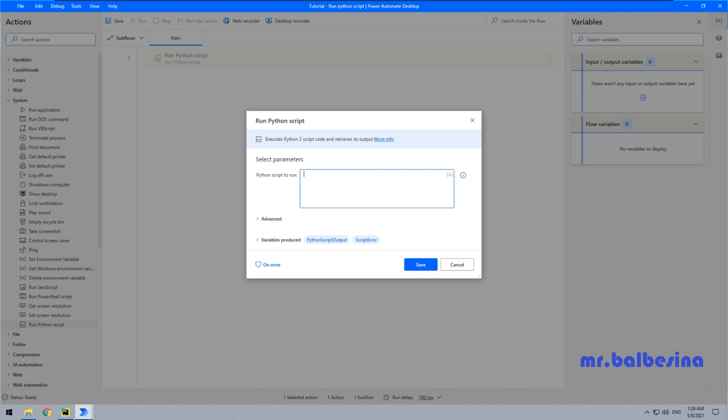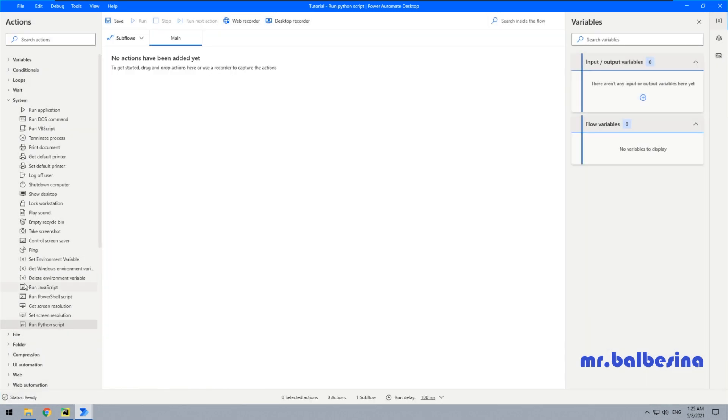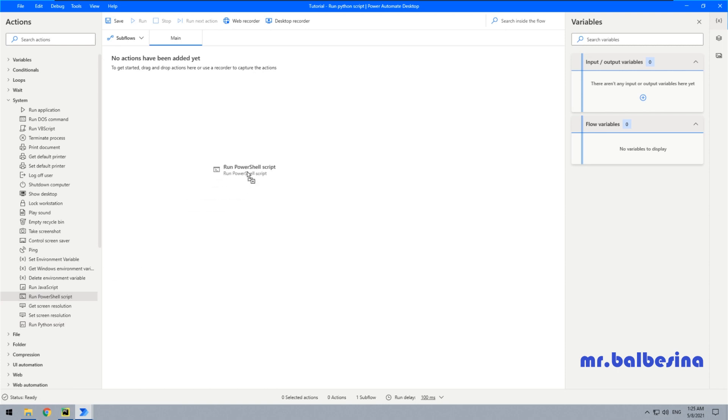But what to do if we have a script written with version number three? So we will use another action which is named Run PowerShell Script. But first of all, what we need to do is set up some variables.